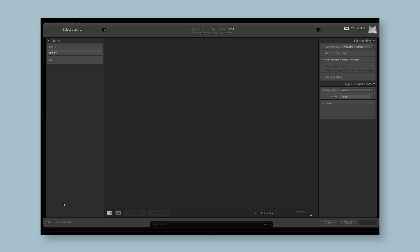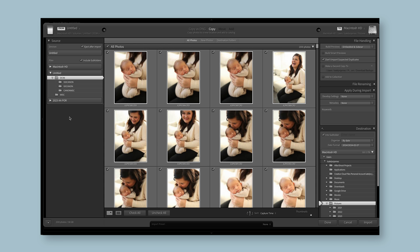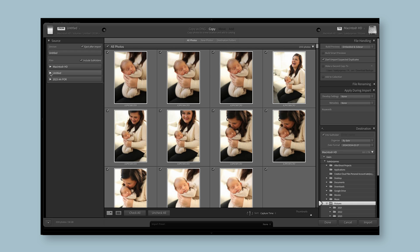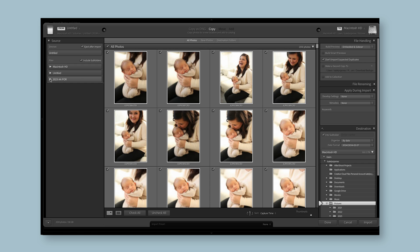This dialog box is going to pop up and on the left-hand side, you're going to find sources for where you can import from. This was a sweet newborn session that I did, but that's coming from a card that is inserted into the side of my computer. I'm going to go to the hard drive.